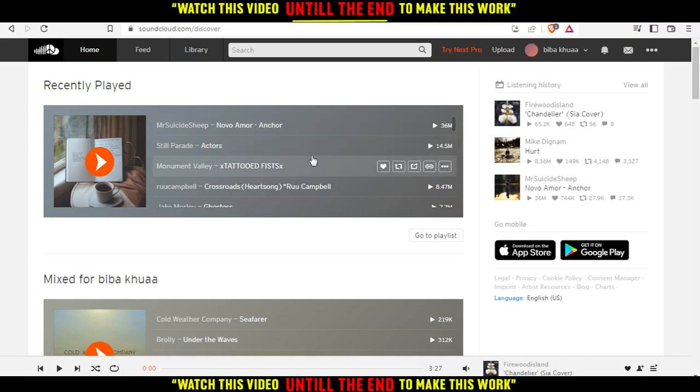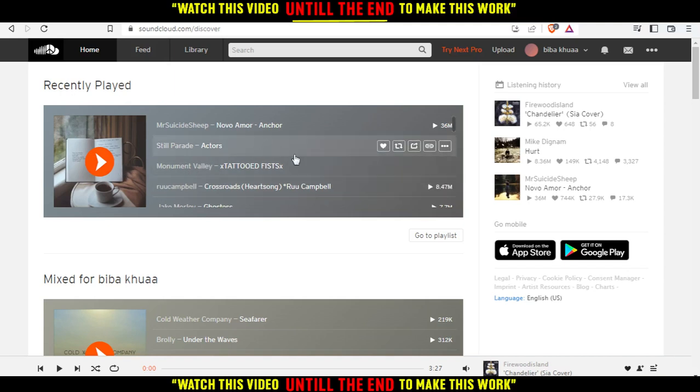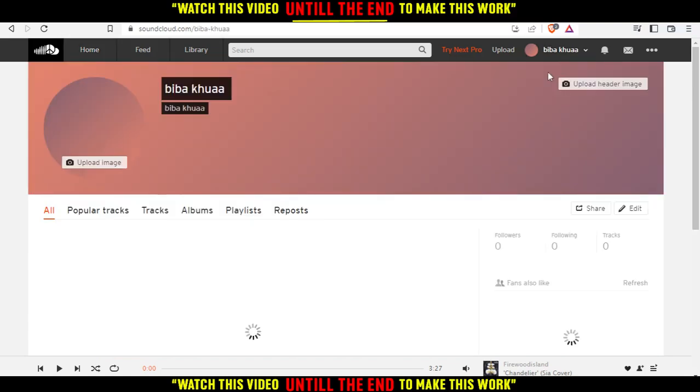This will be your home or main screen. You might have different playlists here. If you want to remove a song from a playlist, all you need to do is click on your name right here and then click on profile.